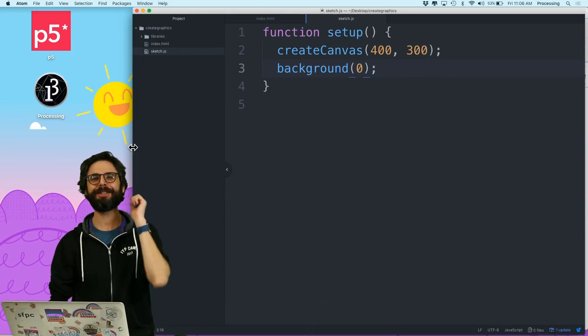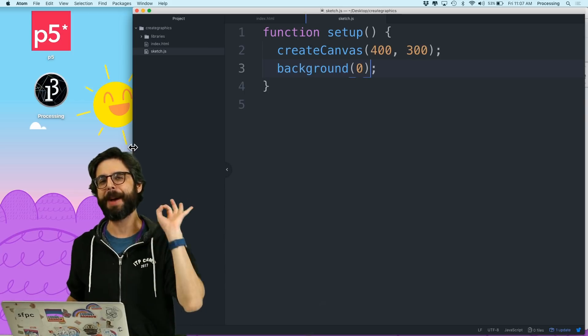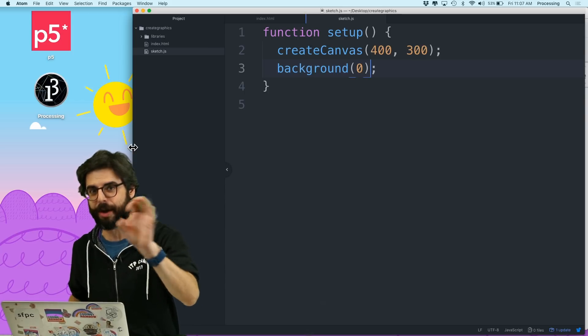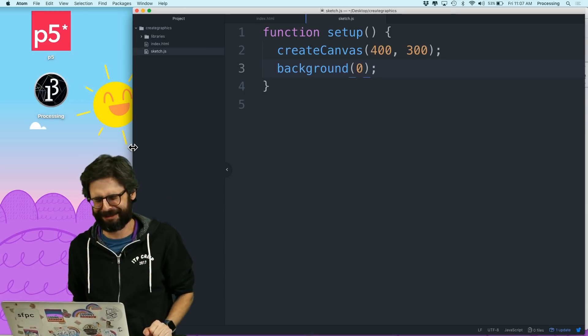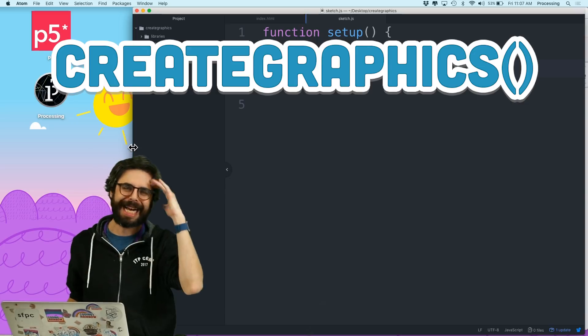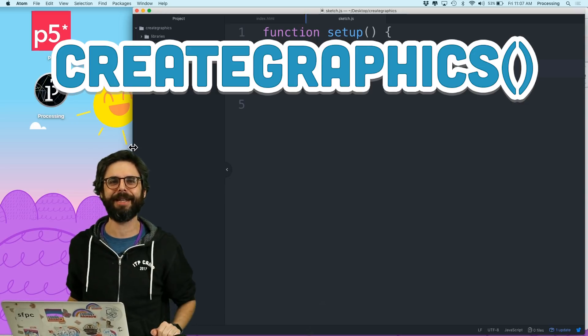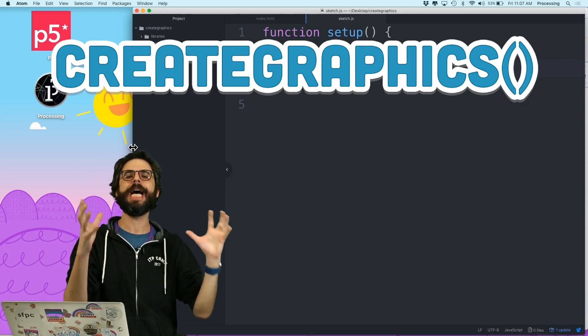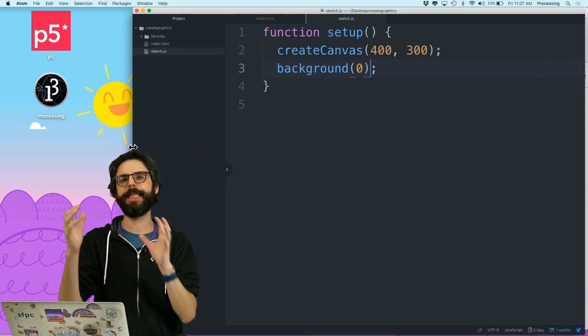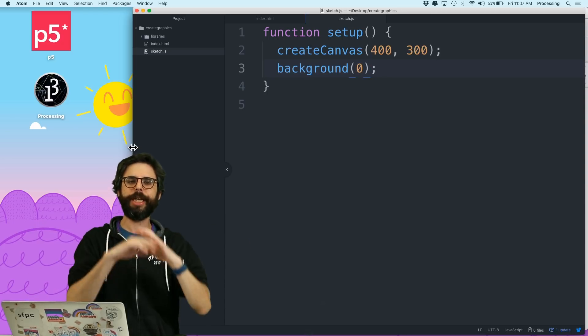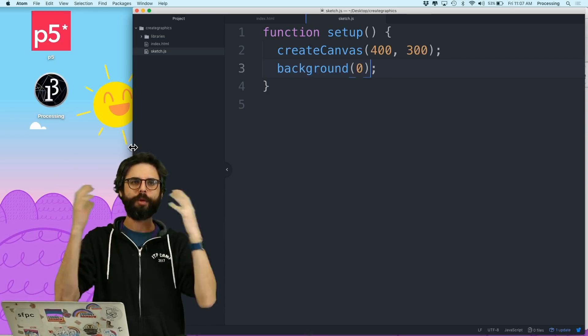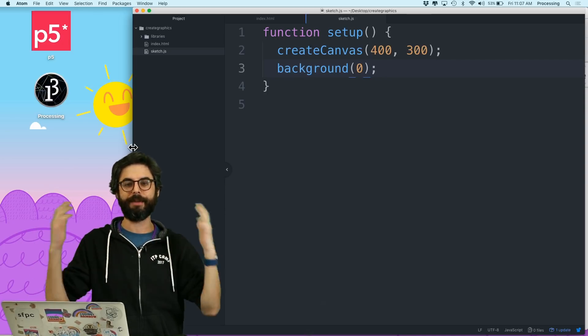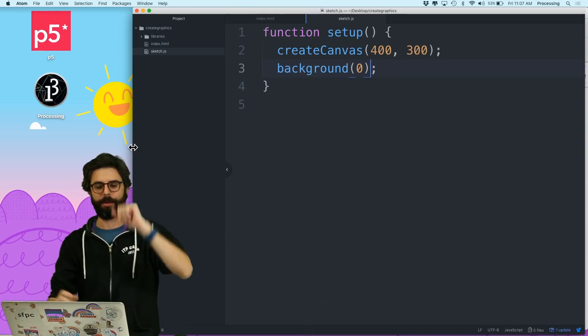Hello, this is a tutorial video for p5.js about a particular function, a function I really love, called createGraphics. I'm kind of shocked that I haven't made this video yet because this is one of the classic things that comes up in every single intro programming graphics course that I've ever taught.